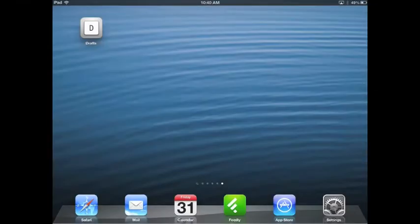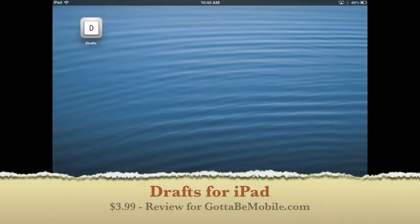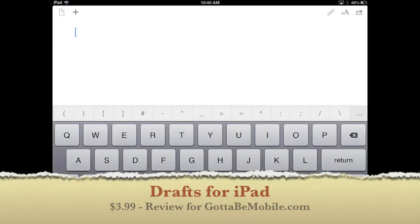Hey everybody, Kevin Purcell, GottaBeMobile.com. I've got the Drafts app for iPad. I'm going to go ahead and fire that thing up.